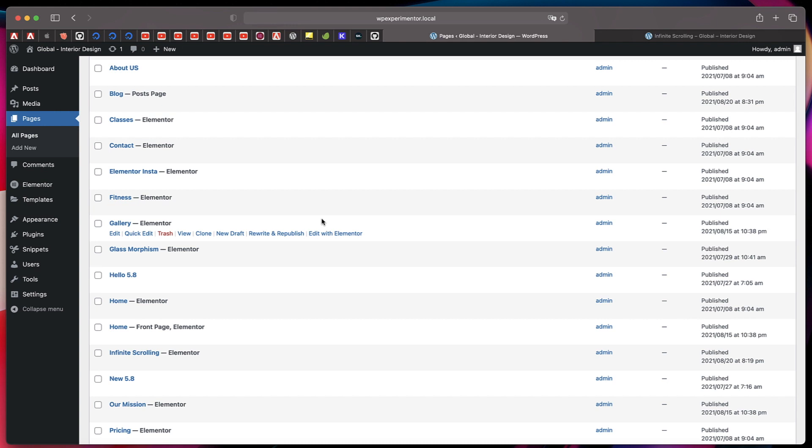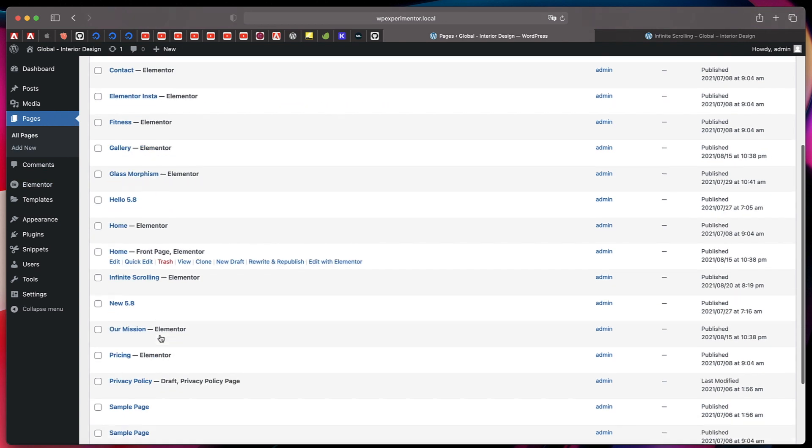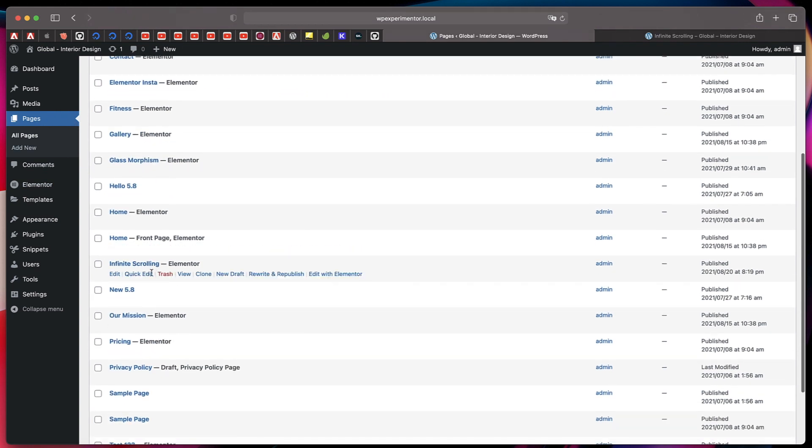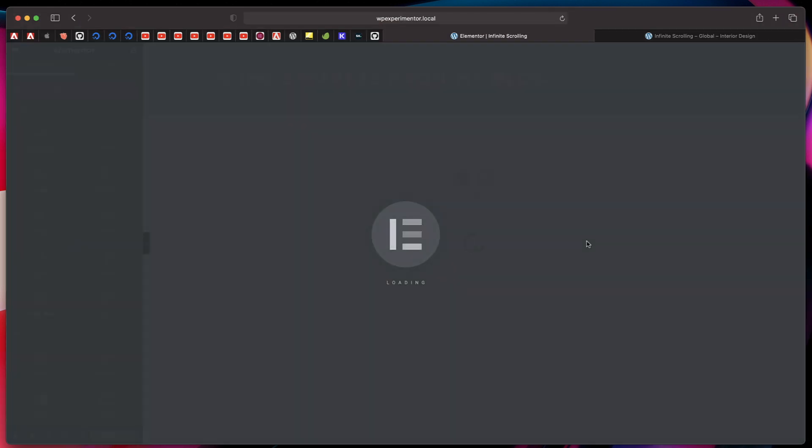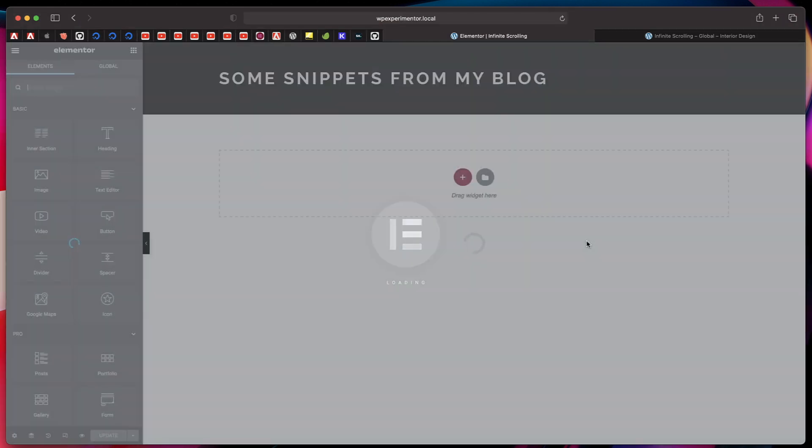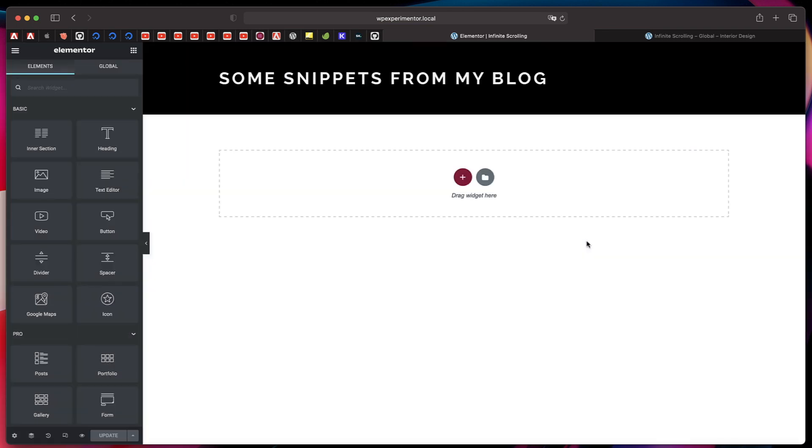In your WordPress dashboard, go to Pages and create a new page. I've already created a page called Infinite Scrolling. Simply click on Edit with Elementor. This can be a page, a post, or even a custom post type. It doesn't matter. Just create a page because pages are easy to access.